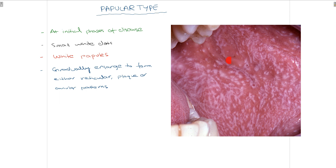The second type is the papular type. As you can see in this picture of the buccal mucosa, there are white papule dots all around. These white papules generally enlarge and can then form annular or plaque patterns. This papular appearance is the initial phase of the disease, and as the disease progresses it can convert into the reticular type, plaque type, or annular types.